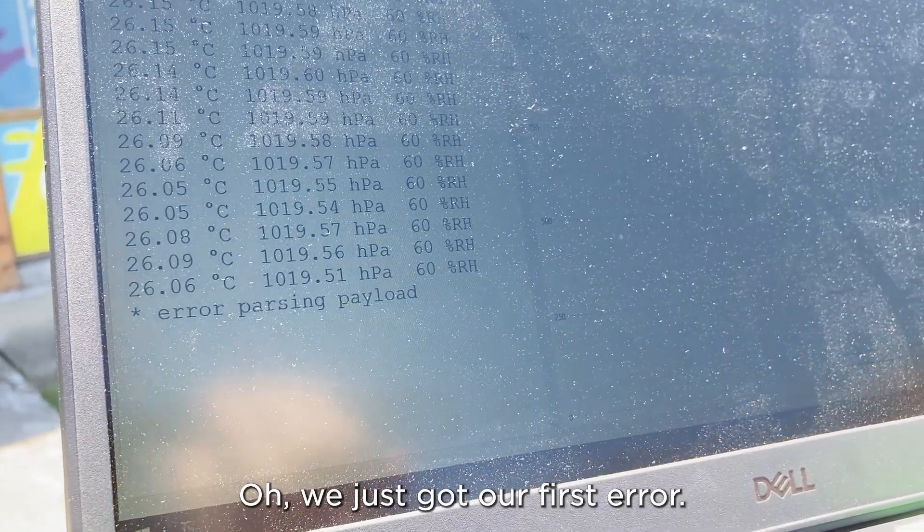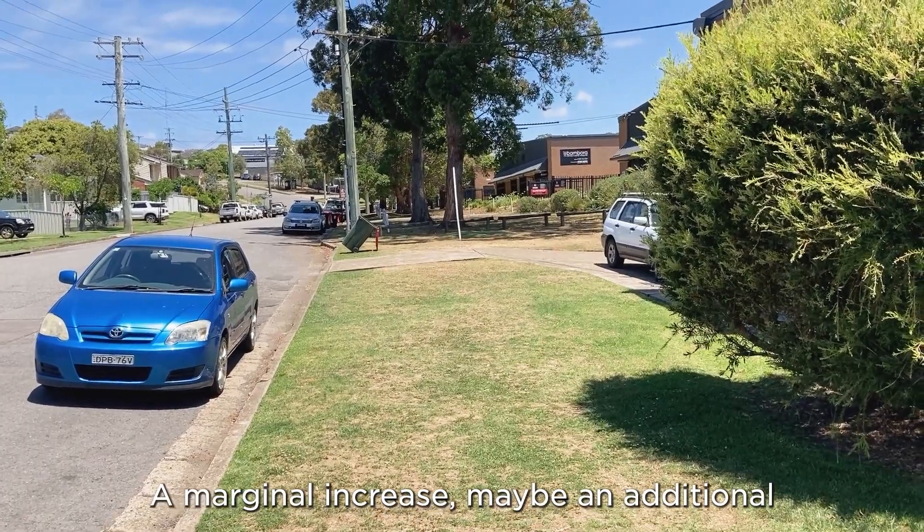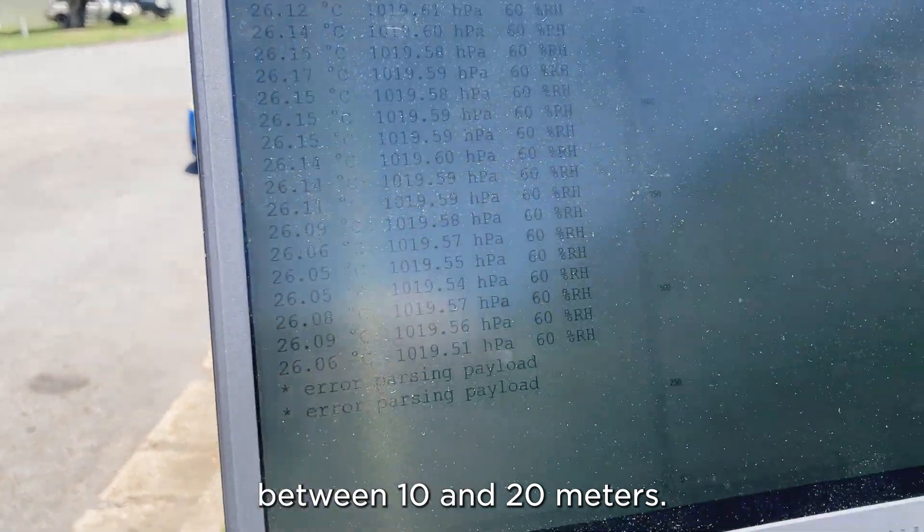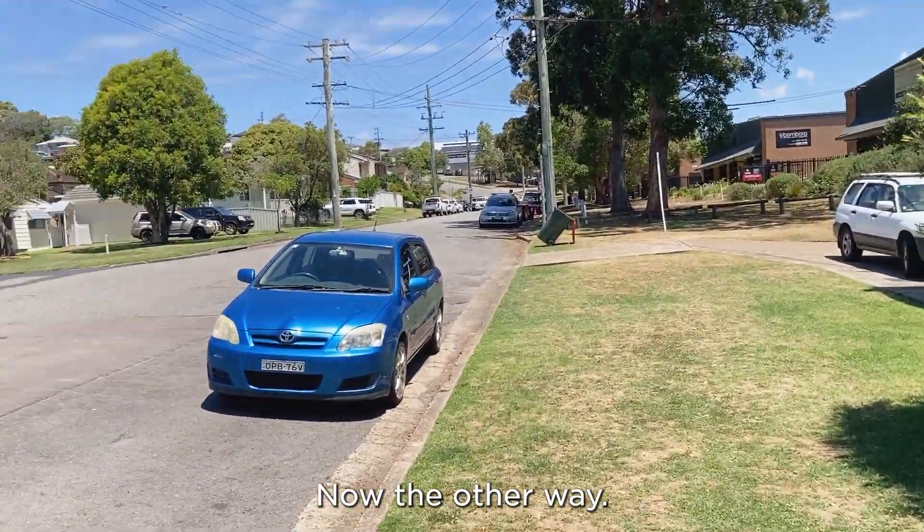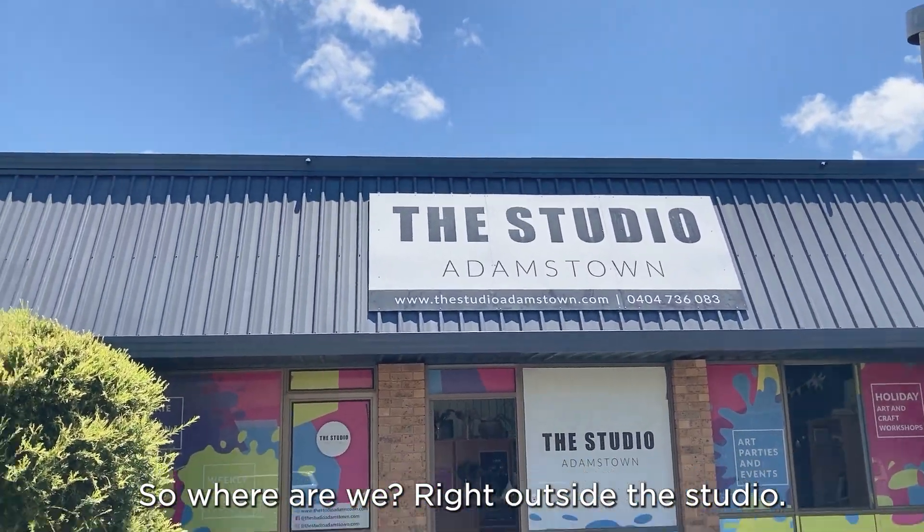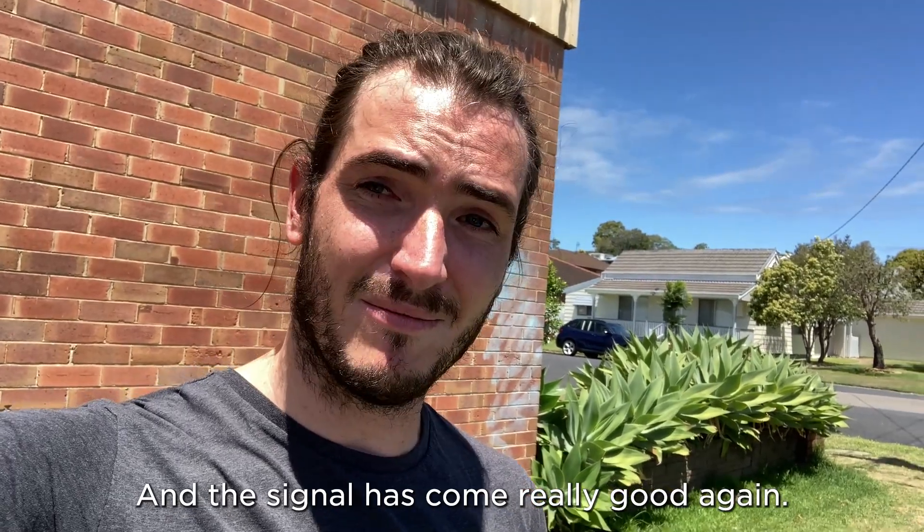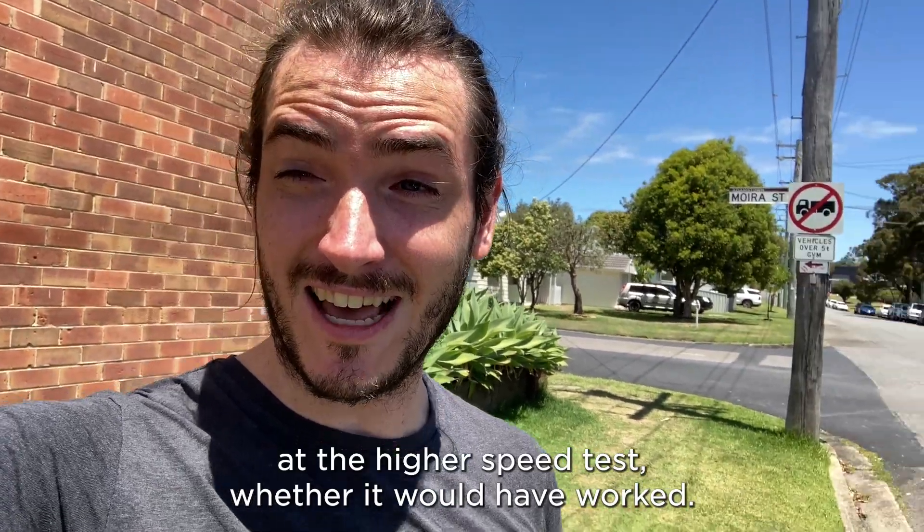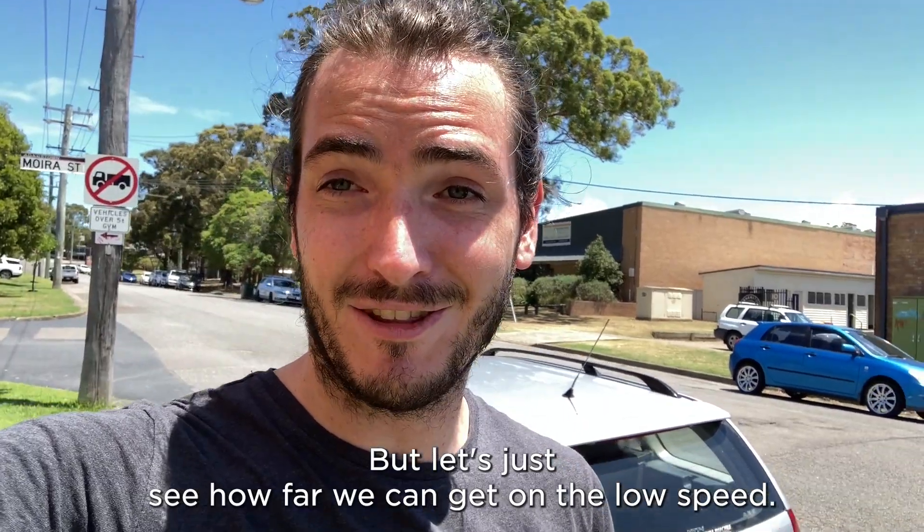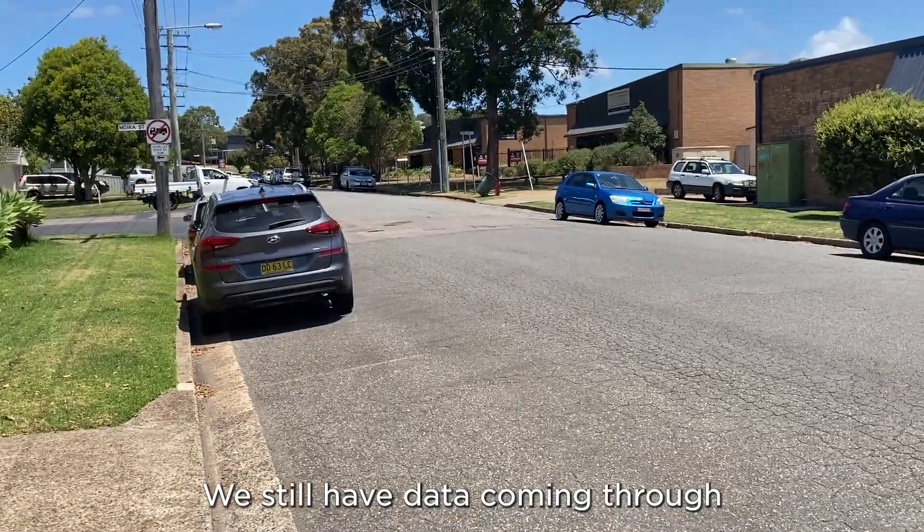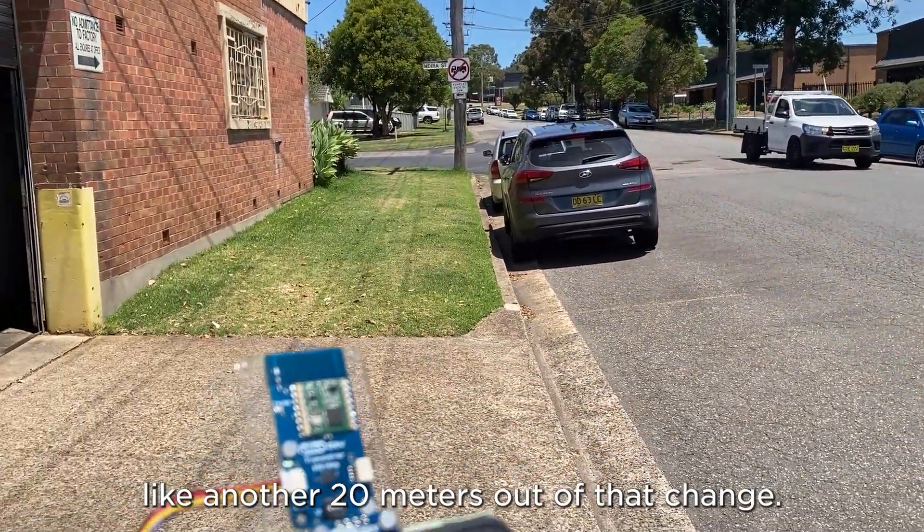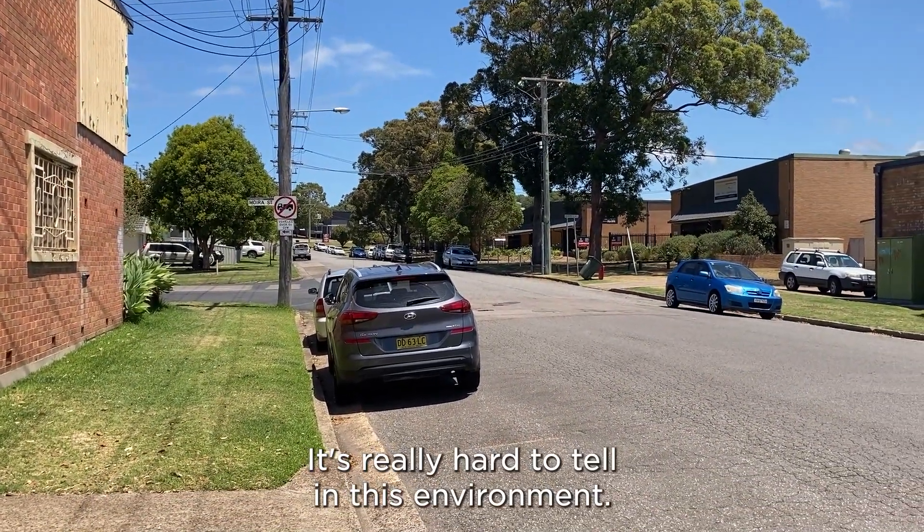Let's continue. Oh, we just got our first error. That's it. Interesting. A marginal increase, maybe an additional between 10 and 20 meters. All right, now the other way. So where are we? We're right outside the studio. I've come across the road because there's a lot of crud between me and my transmitter and the signal has come really good again. So I wonder if we had done that at the higher speed test, whether it would have worked, but let's just see how far we can get on the low speed. Okay, we still have data coming through and I'm just across the road. So I guess we've got like another 20 meters out of that change.